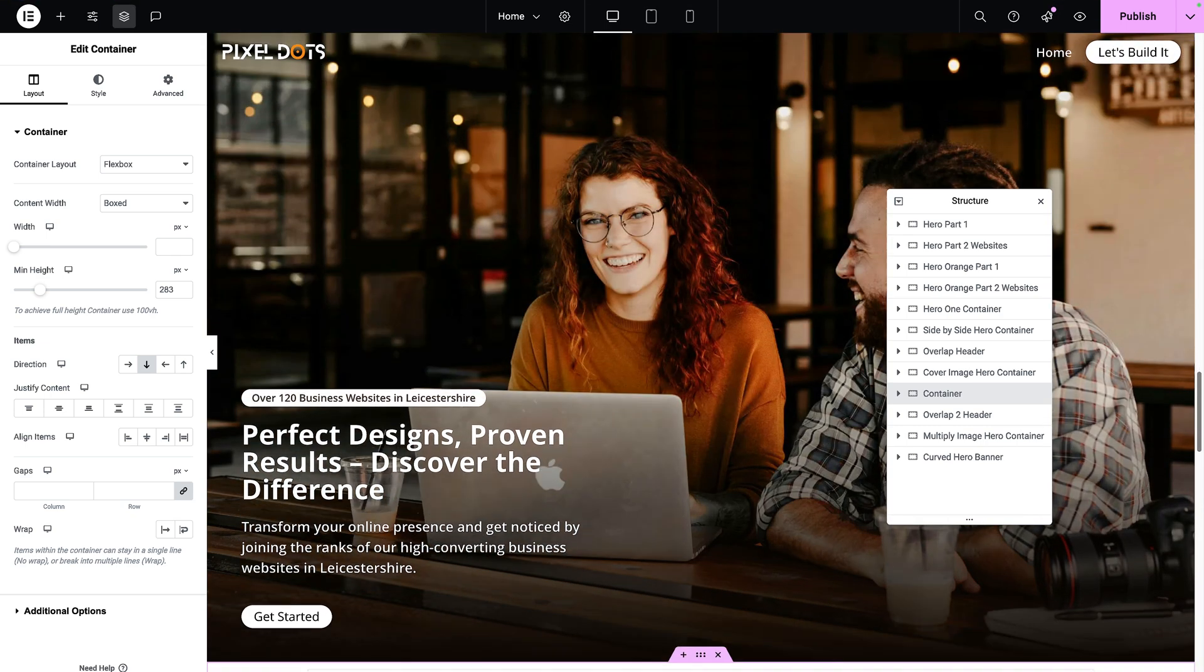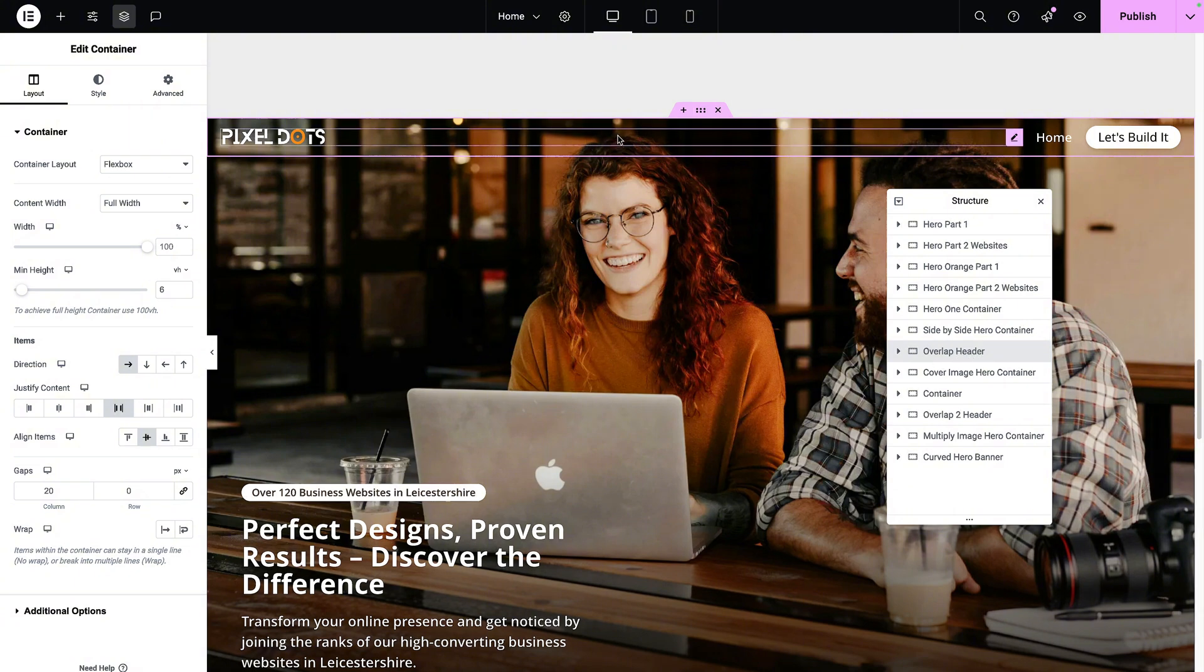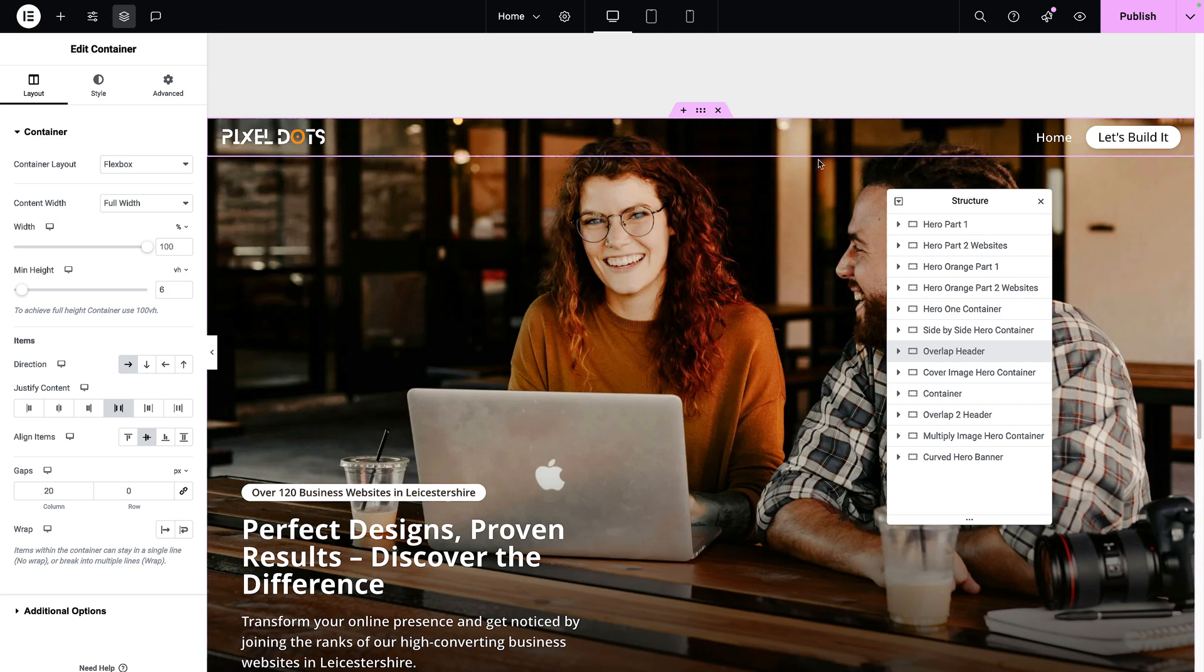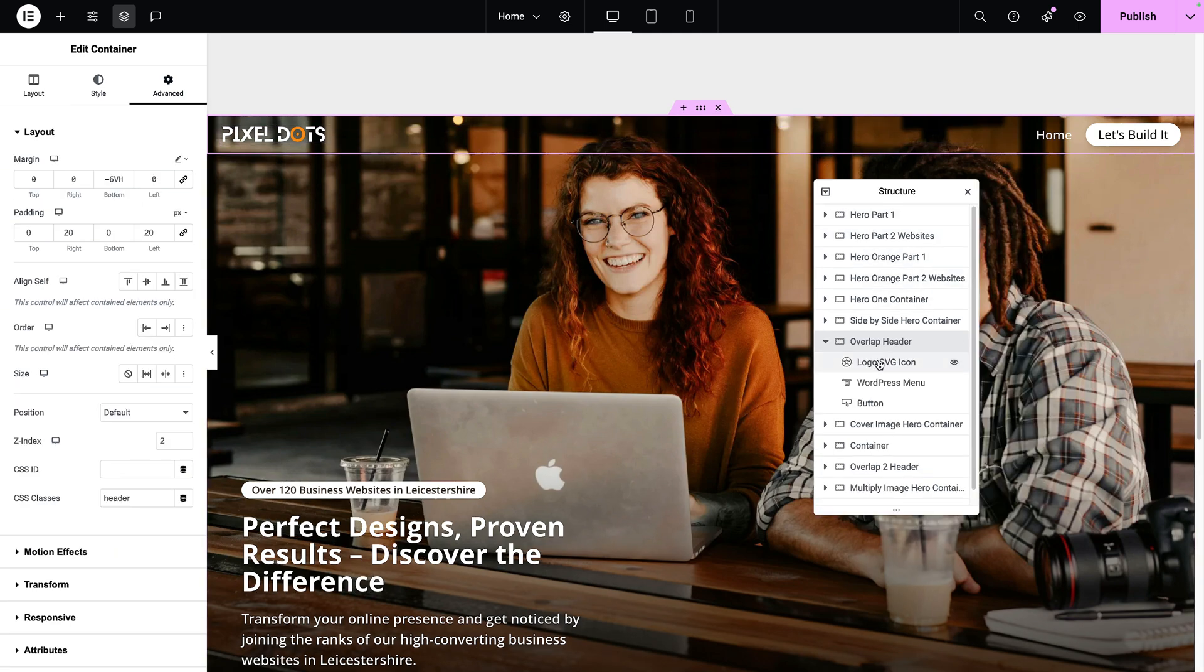So let's go and have a look at this. Normally you would do this within your header template, but for the purpose of the course, I'm going to use the overlap header that I created in a separate video.